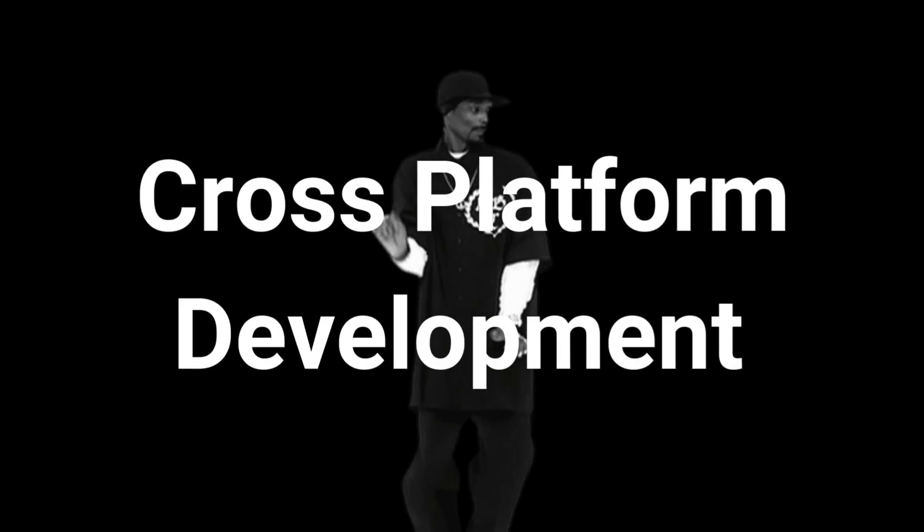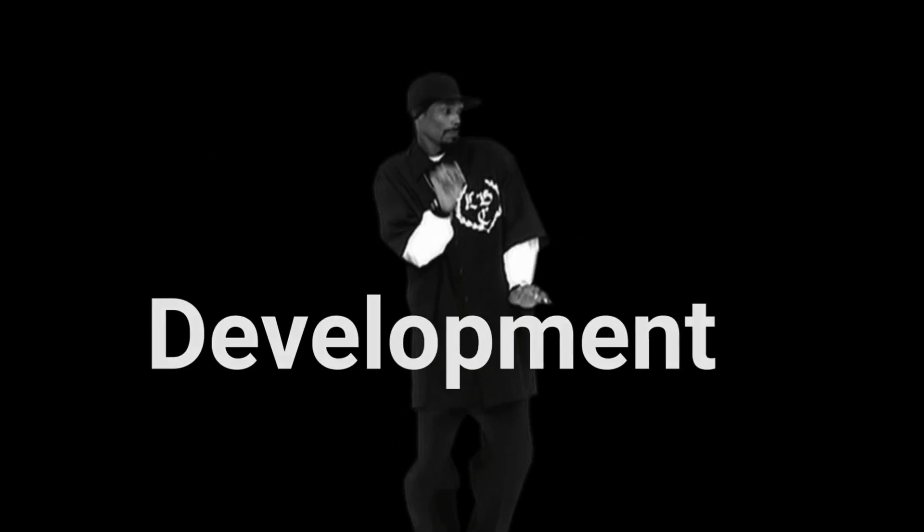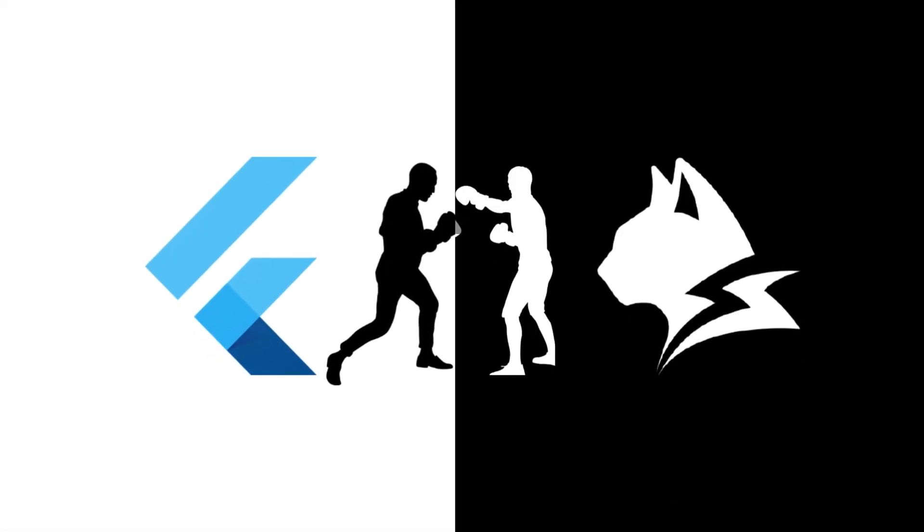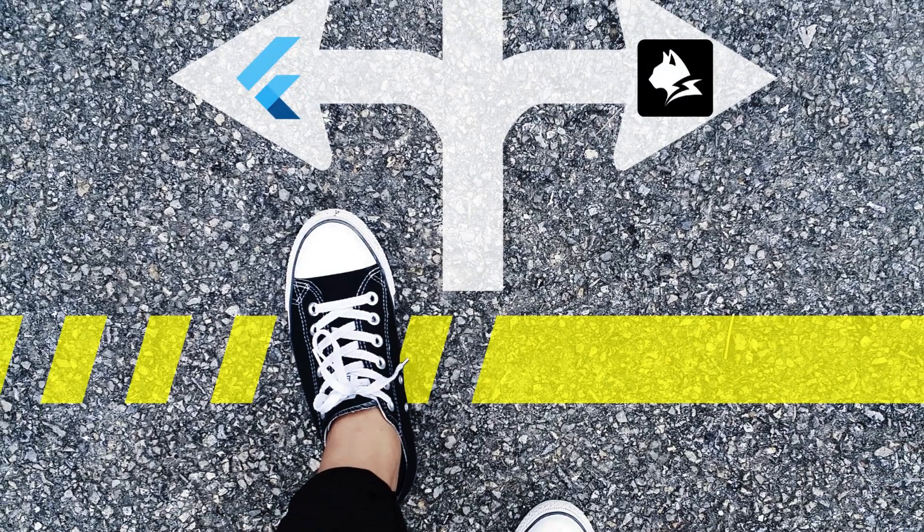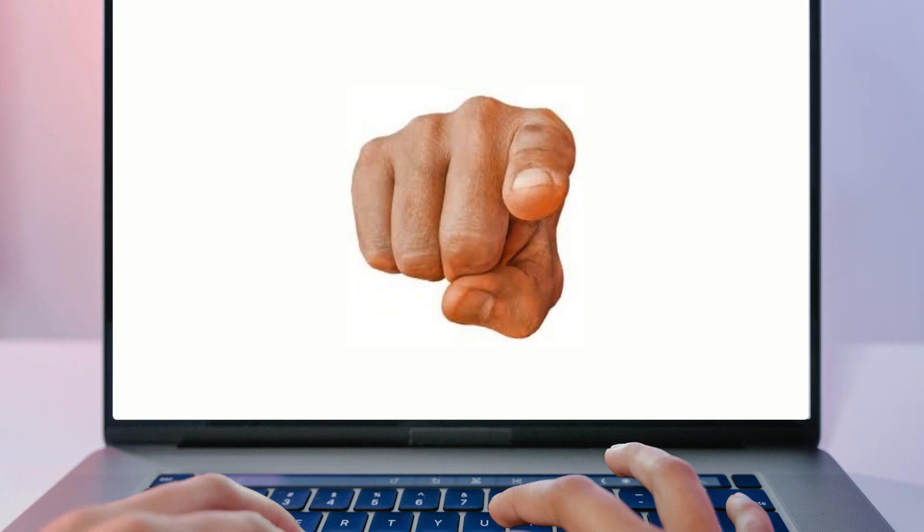Today, we're diving into cross-platform development, LengsJS versus Flutter. Two powerful frameworks, but two completely different approaches. By the end of this video, you'll know exactly which one is right for your next project.